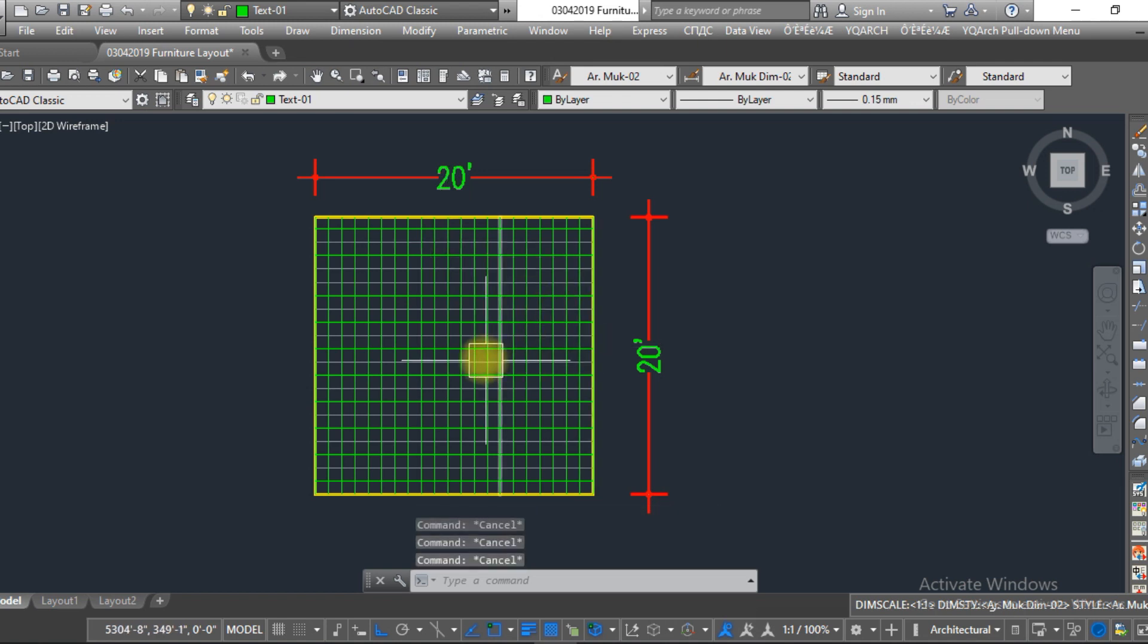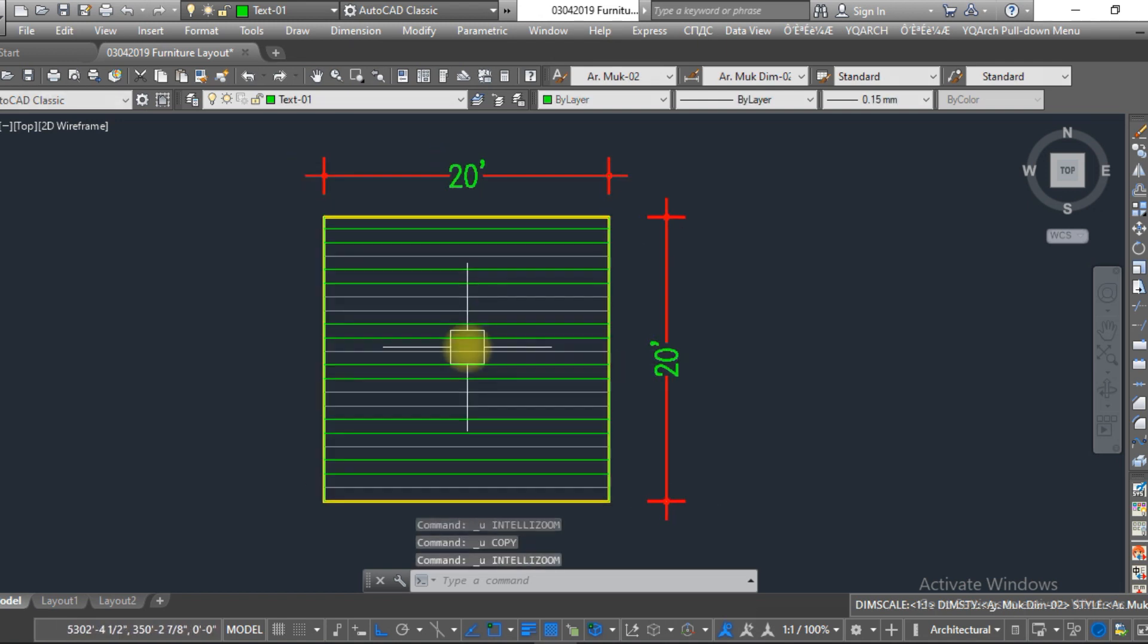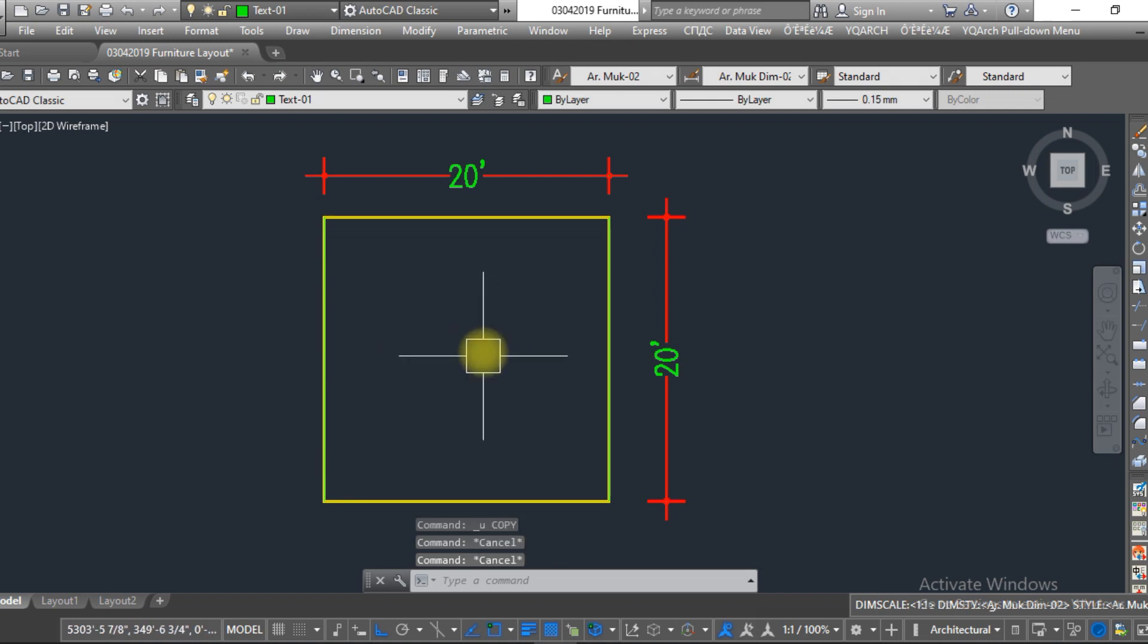So now we are going to discuss the third method. The third method is lengthy which takes a lot of time. For that, you just need to offset the line just like this.